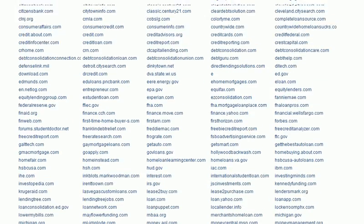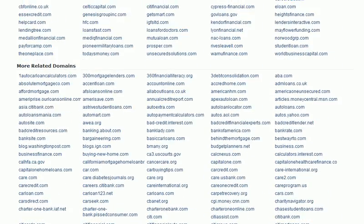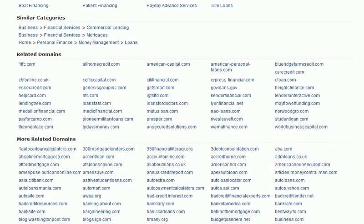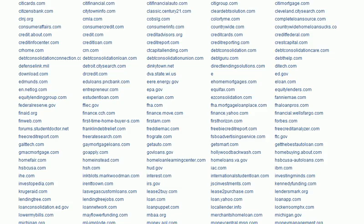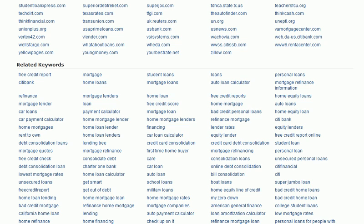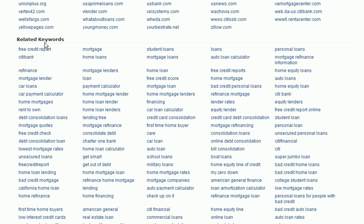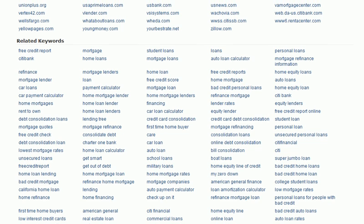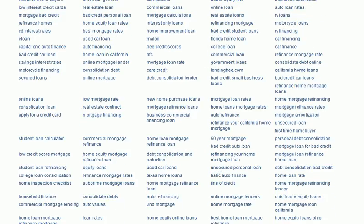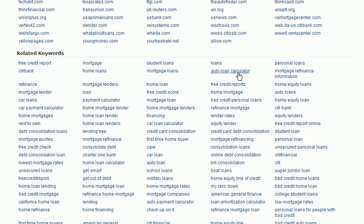This can really help when we're trying to do our market research, which we'll discuss in a moment. Below this section we also have a related keyword section, and this is a fantastic place to do some brainstorming for keywords if you're doing keyword research. KeywordSpy has arranged these in such a way that these are very relevant keywords based on the domain that we've put in.